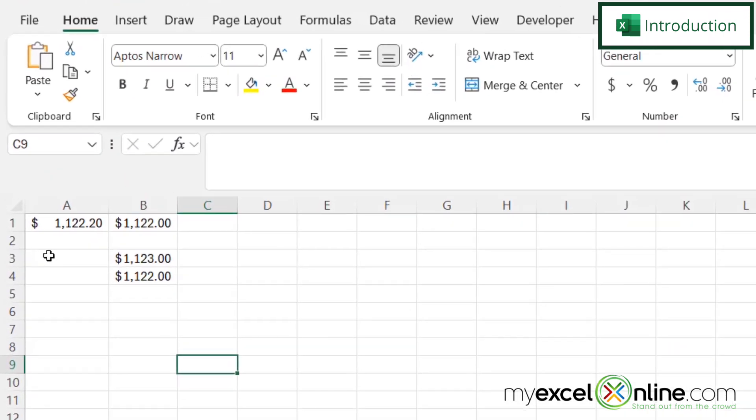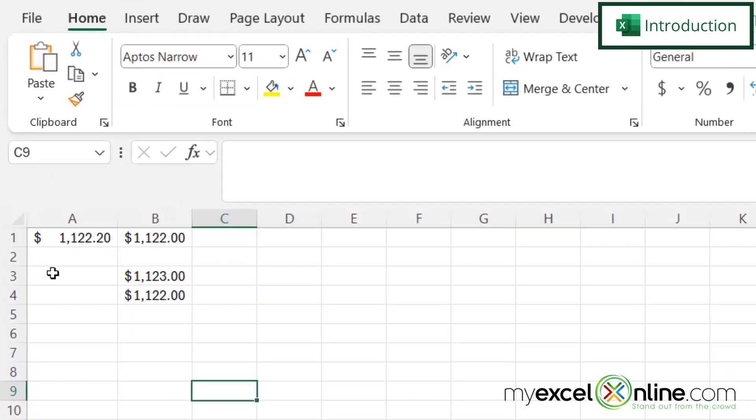So by the end of this video, if I have a dollar amount like I have here in A1 that has cents attached to it, I can round that to the nearest dollar like I have here in cell B1.